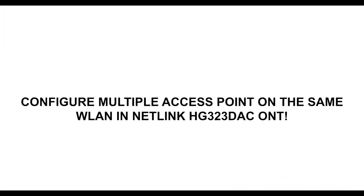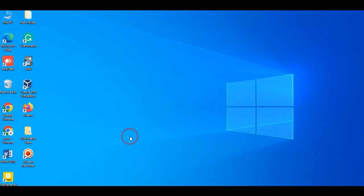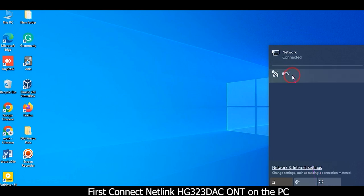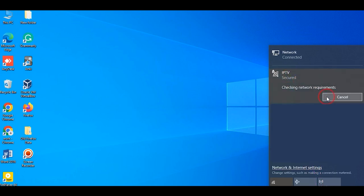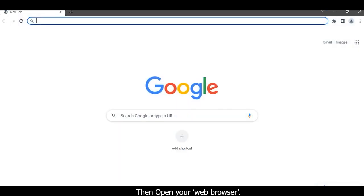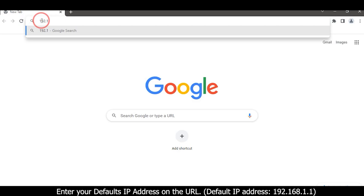Configure multiple access points on the same WLAN in Netlink HG3 ONT. First, connect the Netlink HG3 ONT to the PC. Then open your web browser and enter the default IP address in the URL bar: 192.168.1.1.